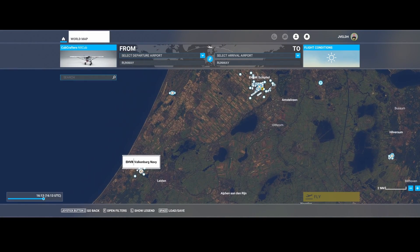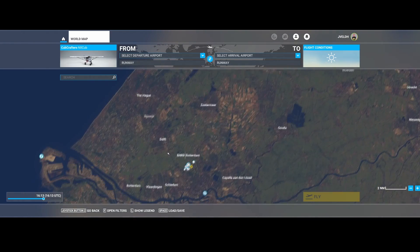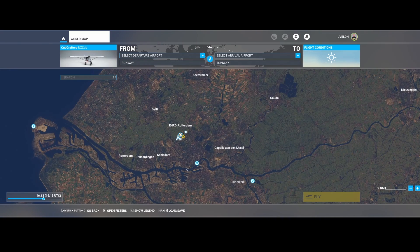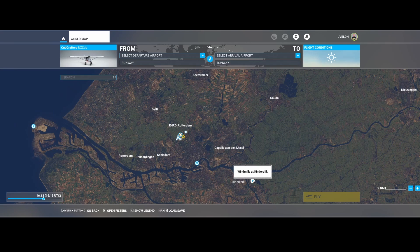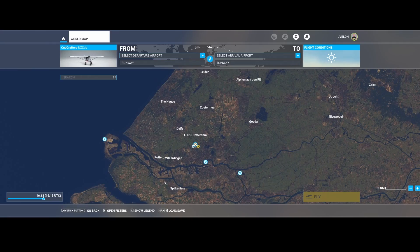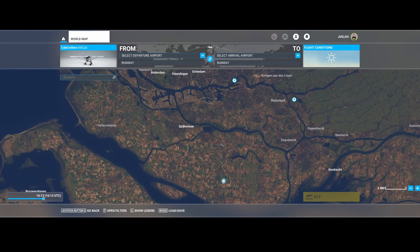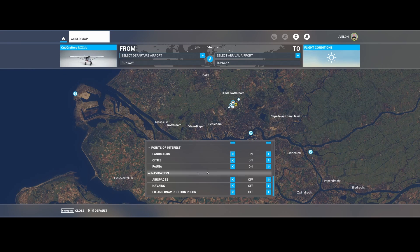So this is the default view of Flight Simulator. You can easily recognize the airports, see the runways which are indicated, and see the parking spots. In addition to that, on the world map you can see points of interest — for example, the Maas flag delight, Erasmus Bridge, and the windmills at Kinderdijk, and some other parts which might be interesting, including some small airports.